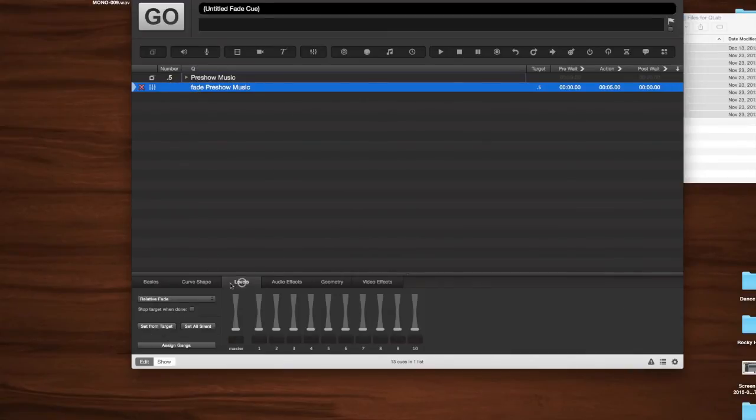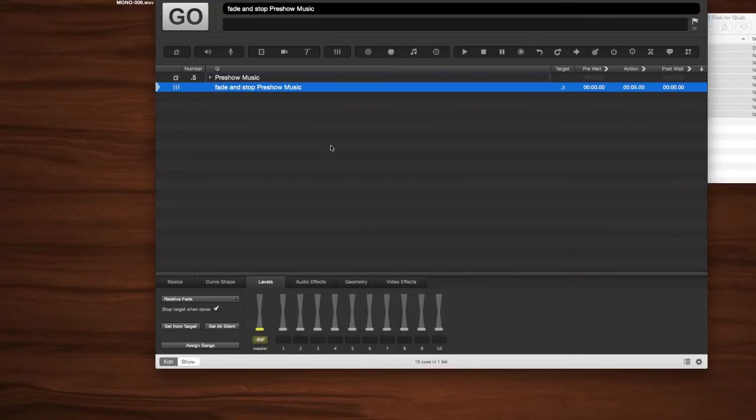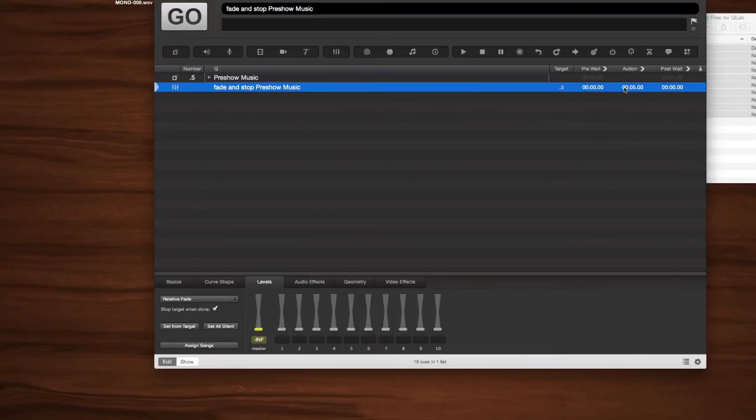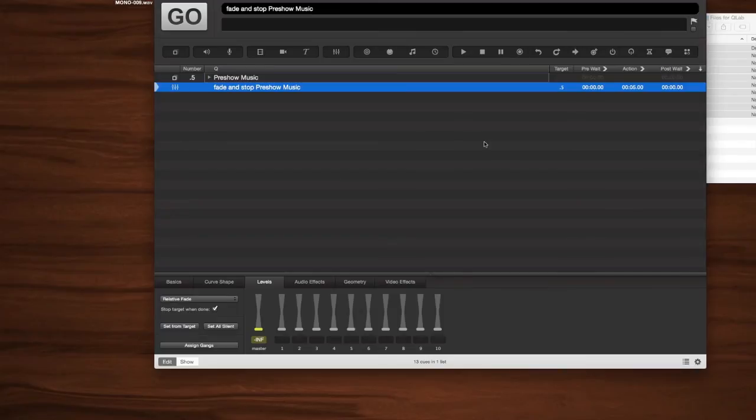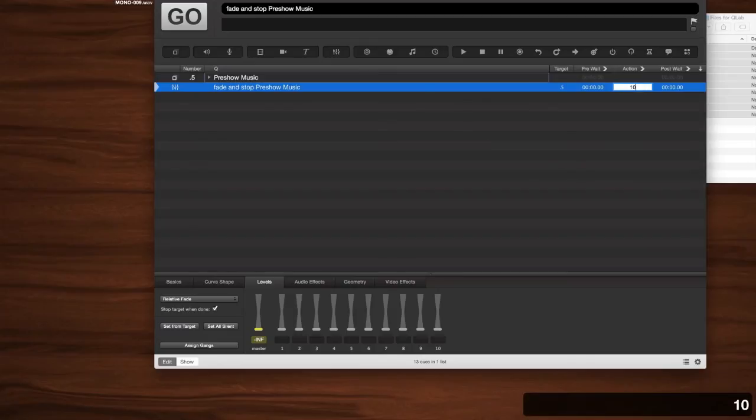So we have to just set our fade now. And notice I'm just going into levels. And I'm going to click on the master and take it all the way down to infinite. And I'm going to stop the target when done. Now, you'll notice that the action is five seconds. When it's action, it's actually talking about the duration. And five seconds is a little abrupt for this situation. Typically, when we're taking out our pre-show music, it's a much more gradual fade. So we want to make something that's going to be a little smoother. So I'm just going to go ahead and hit D. And that goes to duration. D, duration. They were smart about it.